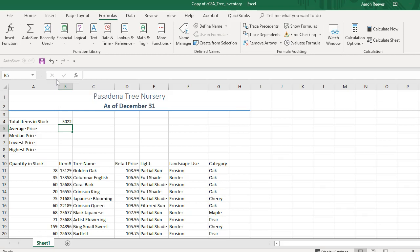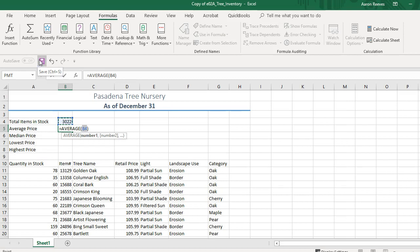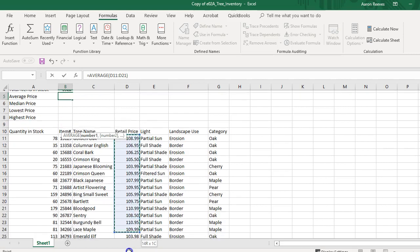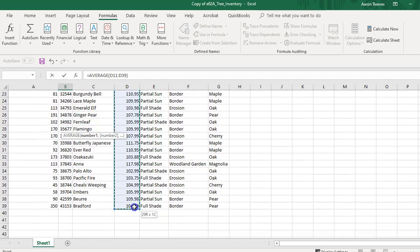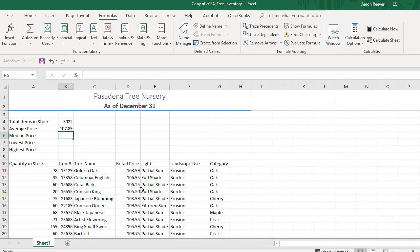Cell B5 is asking for the average price — prices are shown in column D. To get the average price, I'll go back to AutoSum and this time click Average. The range is D11 through D39. I can type it in or highlight it — either gives the same result. Press Enter, and the average price should be $107.89.